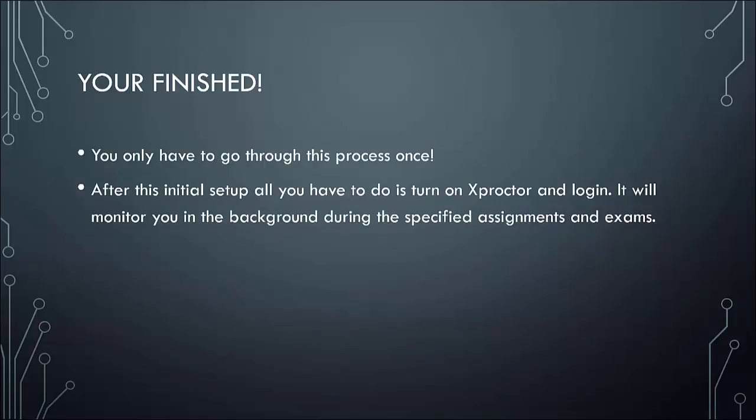You can exit out of Xproctor. All you have to do is go through this process once. You do not have to do it again. Anytime you need to use Xproctor, all you need to do is click on it, run it, and log in. Then it will monitor you in the background.